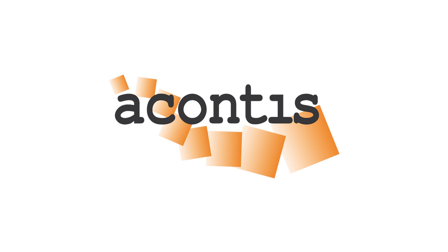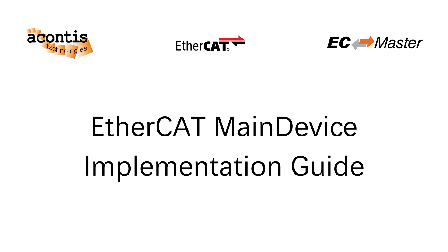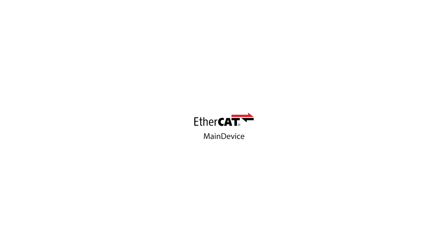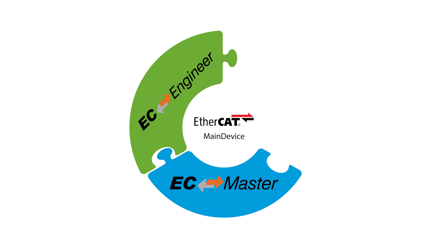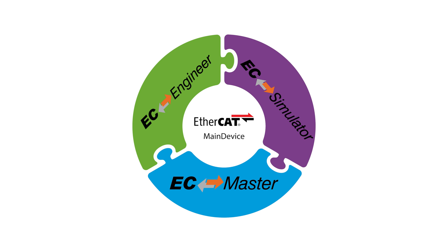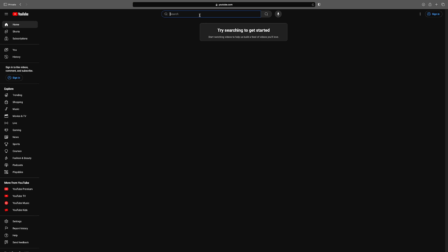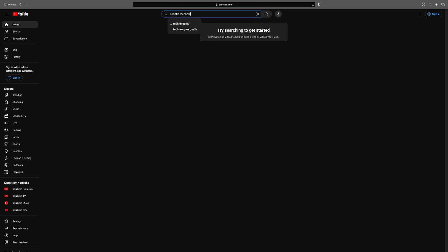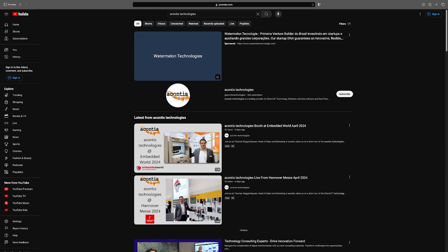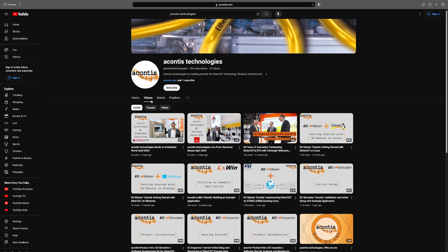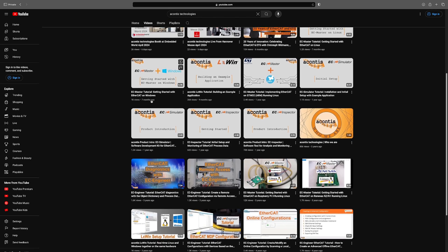Welcome to the second video in the Acontis EtherCAT Main Device Software Implementation Guide video series. Throughout these videos, we will cover what is involved in developing an EtherCAT Main Device controller based around the Acontis EtherCAT Solutions EC Master, EC Engineer, and EC Simulator. Some familiarity with the Acontis EtherCAT products is expected, so please check out our other videos for more in-depth product tutorial videos.